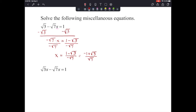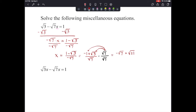We can't leave a radical in the denominator, so we multiply both the top and bottom by the square root of 7. That gives us negative radical 7 plus radical 21 on top — since radical 7 times radical 3 is radical 21 — all over 7. Since the square root of 7 is simplified, the square root of 21 contains no perfect squares, and we're over a rational number, this is our final answer.